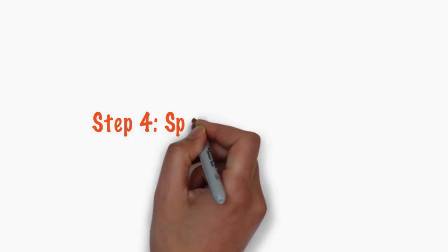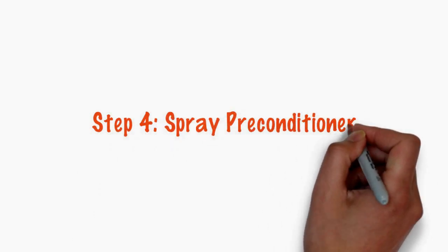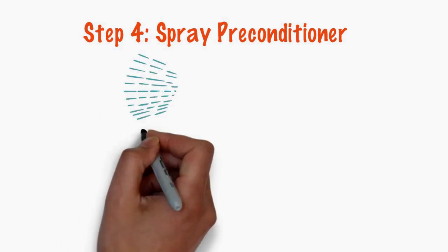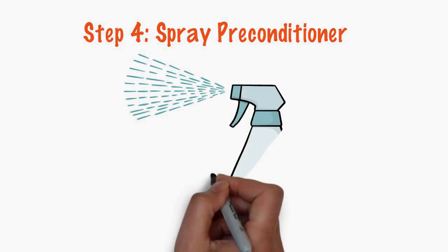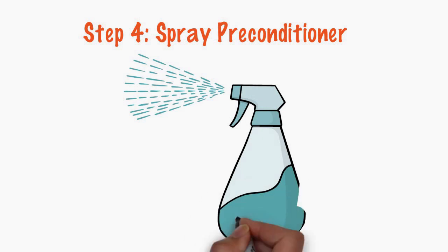Step 4. Spray preconditioner. We add a preconditioner spray to loosen soil in the carpet.